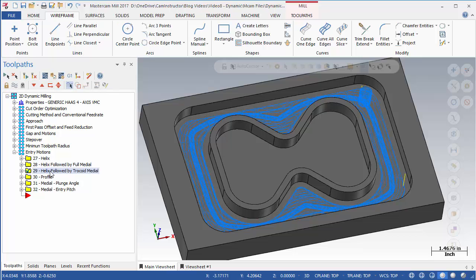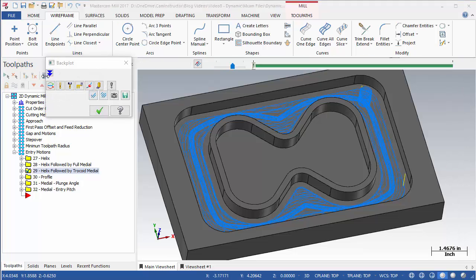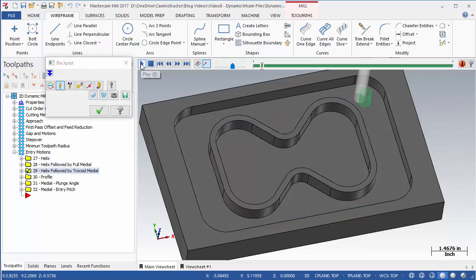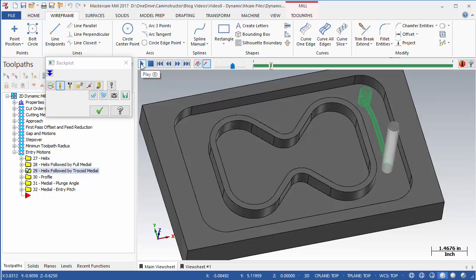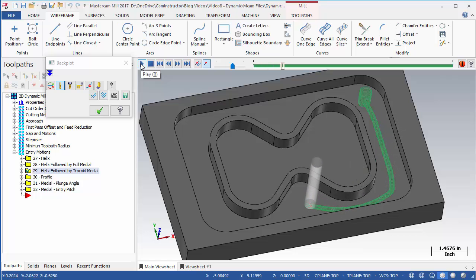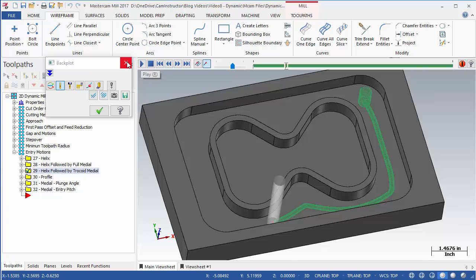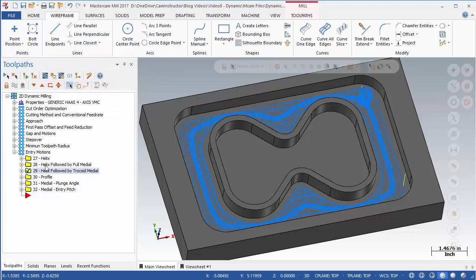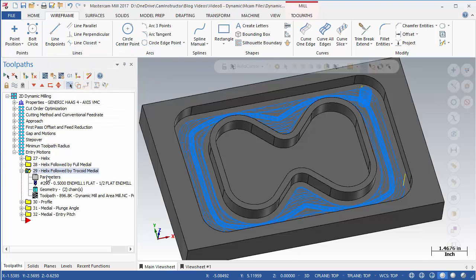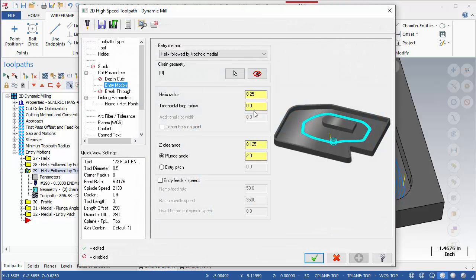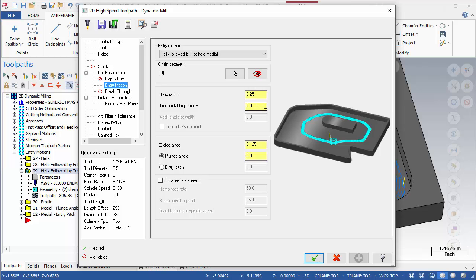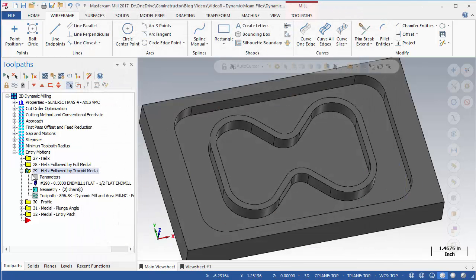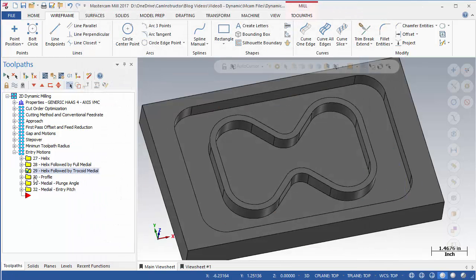This is where the next entry method comes in. OP29 is set to Helical Entry followed by Tricodial Medial. This is similar to the previous entry, except the medial path now employs a tricodial motion to avoid full cutter width of the cut. With this entry method selected, an additional field becomes available. The tricodial loop radius can be specified. This controls the loop sizes used in the tricodial medial cut. This toolpath will take longer to run than the burial method.